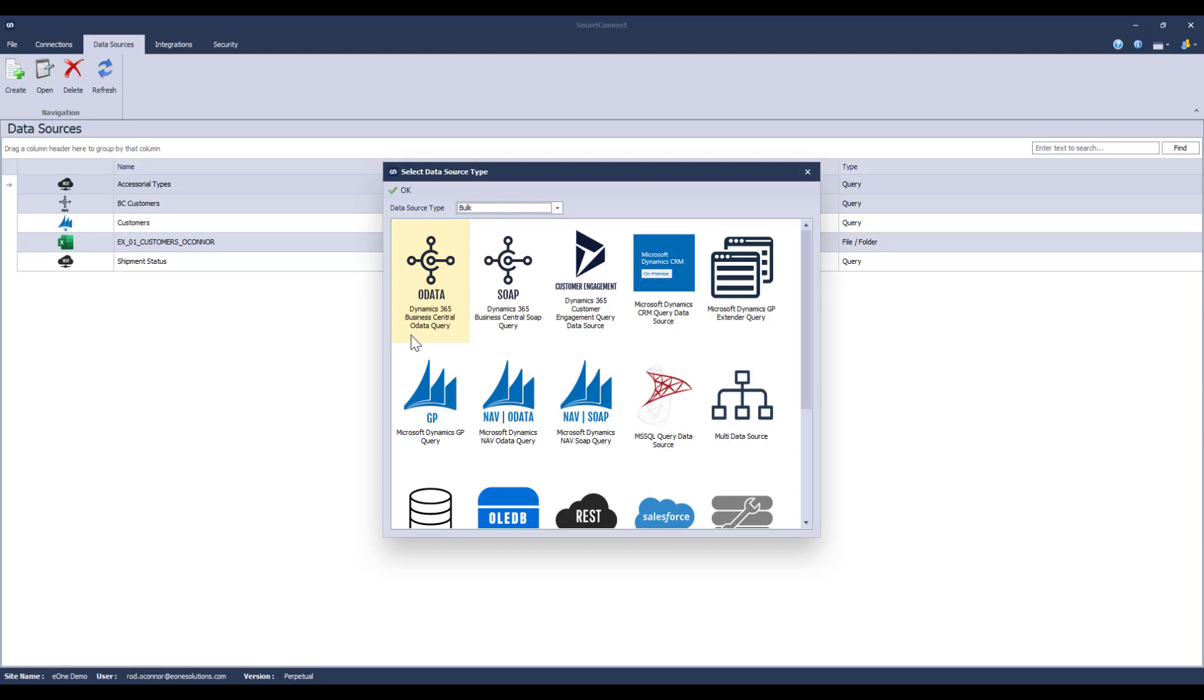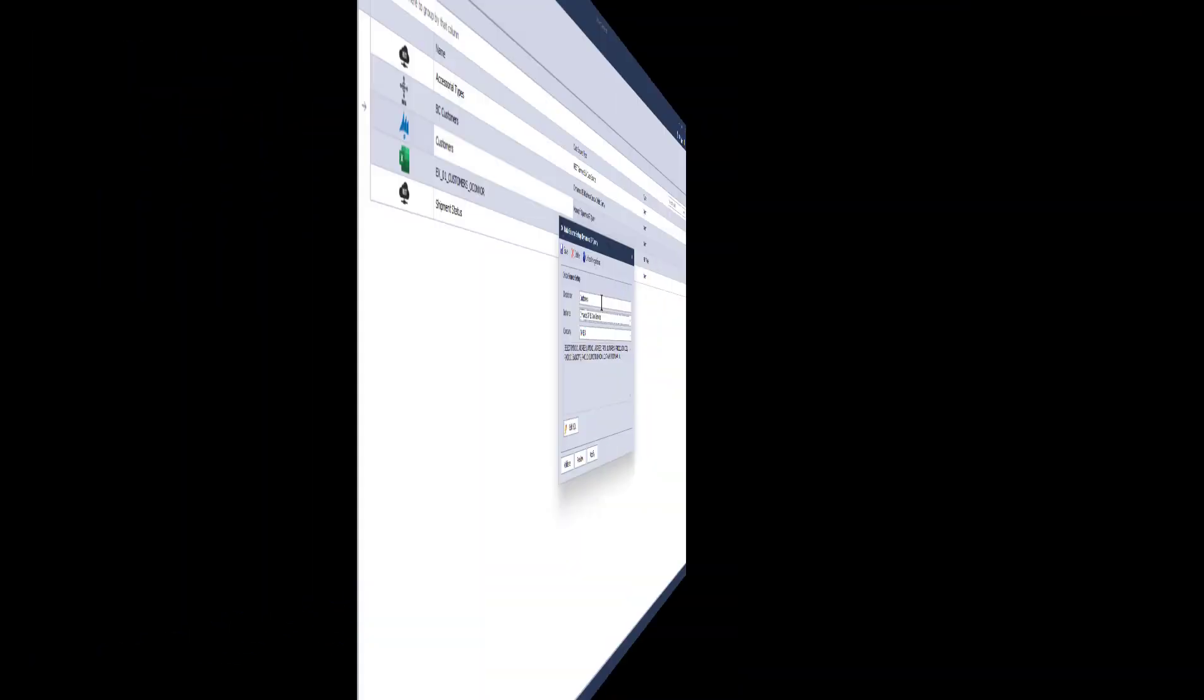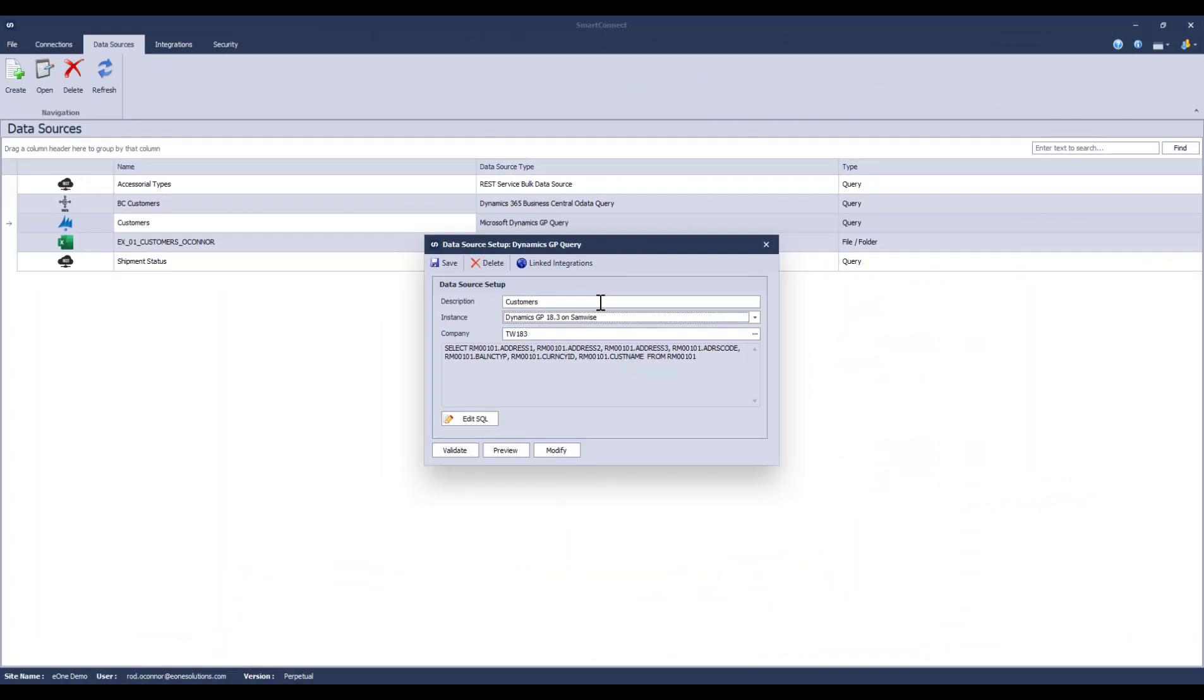Once I've chosen my source type, I simply click the connection type and then click OK. Now I have to give it a name and select which connection instance I want to use. If the connector has a concept of companies, I would choose that as well from the dropdown.